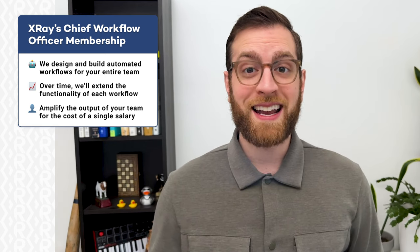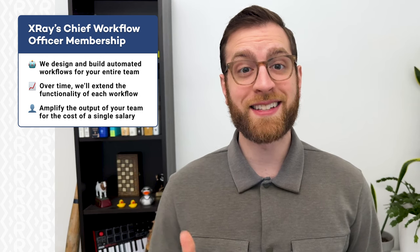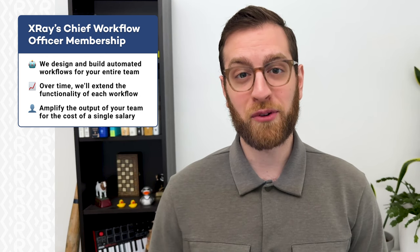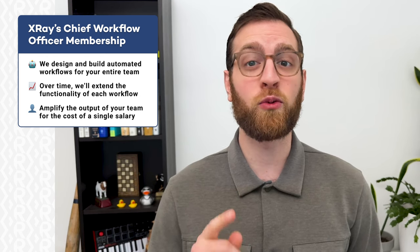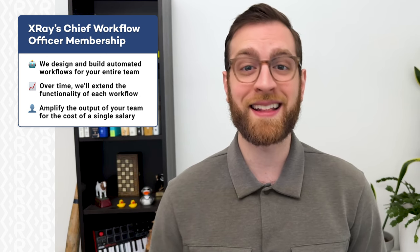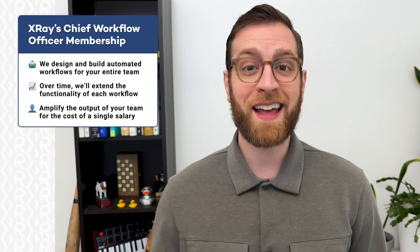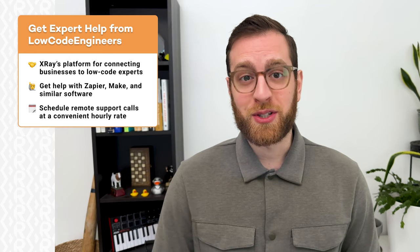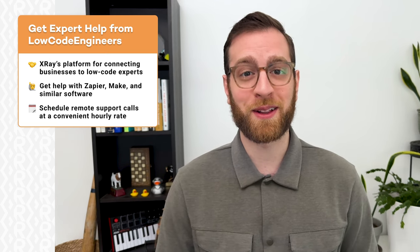You can also find that website and booking link in the resources board in this video's description. On that same board, you'll also see a link to lowcodeengineers.com. Low Code Engineers is Xray's solution for quickly connecting small businesses and freelancers to vetted automation experts. Through this platform, you can schedule remote calls for low-code support build on a convenient hourly basis. So whether you're looking for long-term automation support or just need some help fixing bugs in your Zaps, we've got you covered. Open up that resources board and explore your options.